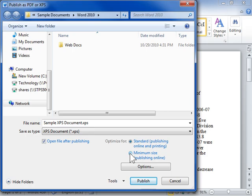Click Options to set the printing options for the document. Click Publish.